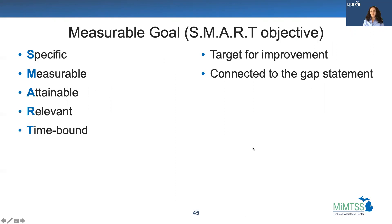Our third deliverable is a measurable goal, sometimes called a SMART objective. It should be specific, measurable, attainable, relevant, and time-bound.